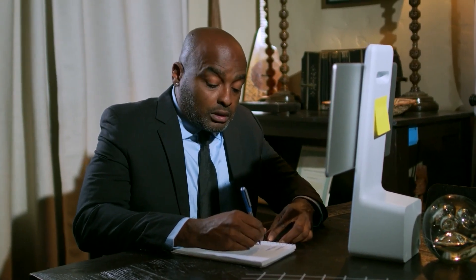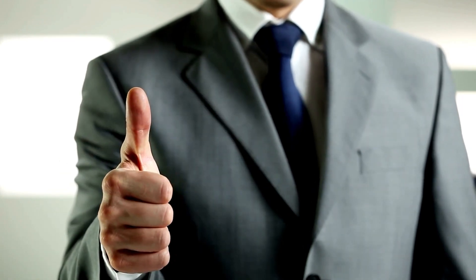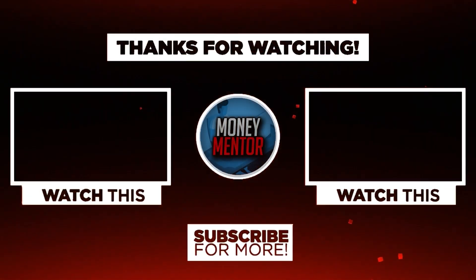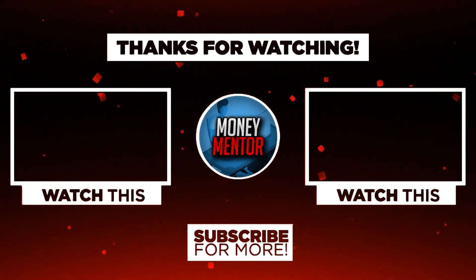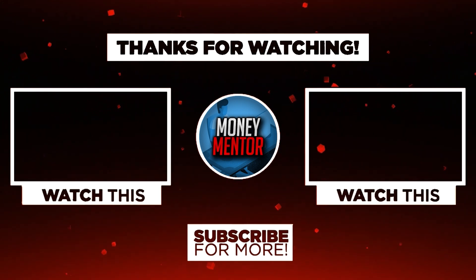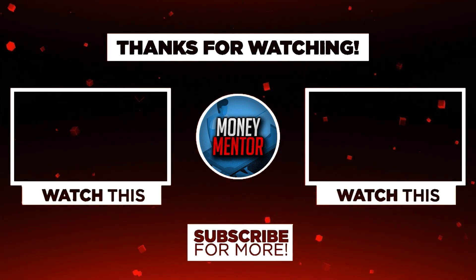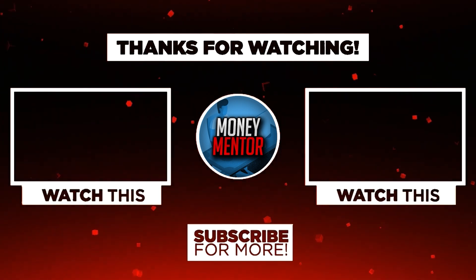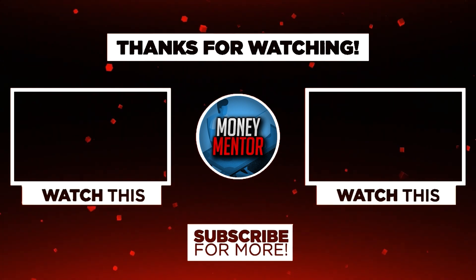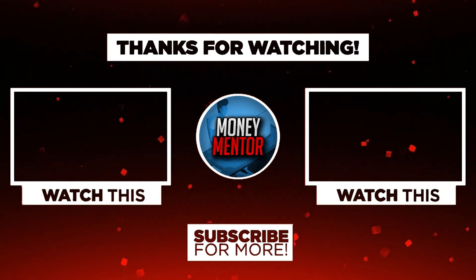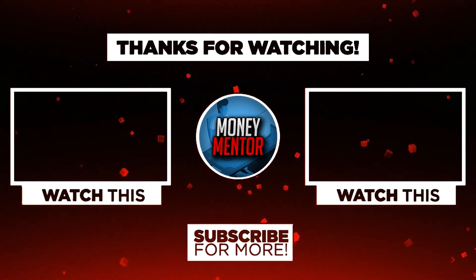And that's it for today. If you learned and enjoyed watching this video, please give us a big thumbs up. Also don't forget to subscribe to our channel and hit that notification bell to be updated with our new videos. Once again, this is Money Mentor, thanks for watching and we'll see you in the next video.